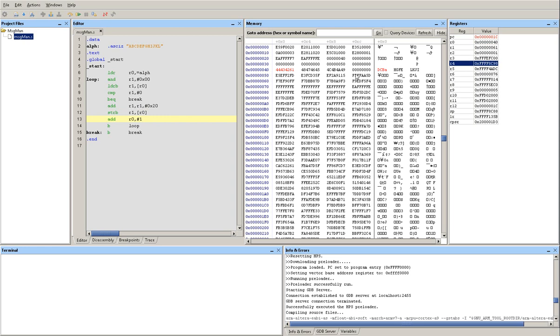Now since that memory location also has been updated, it is now being displayed in red. And if you notice that the capital letter A has been replaced with a lowercase A. So 61 is the ASCII value of lowercase A. Then basically the program is going to repeat until the string has been fully converted from uppercase to lowercase.